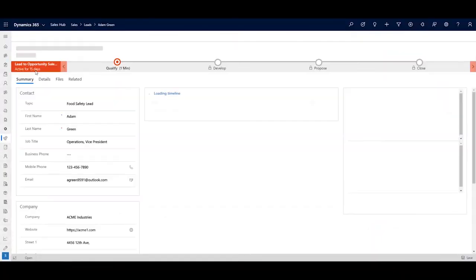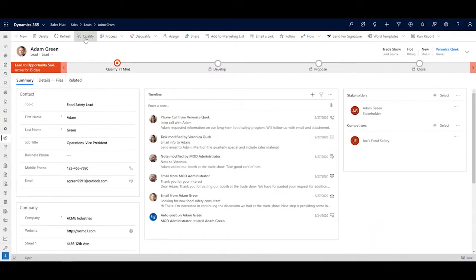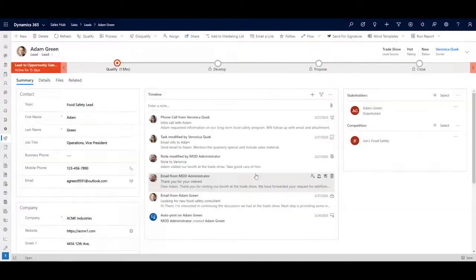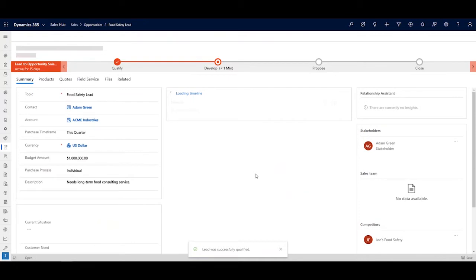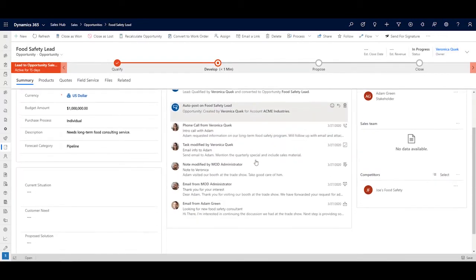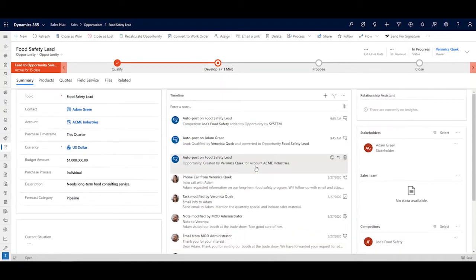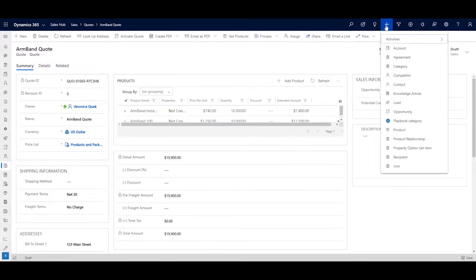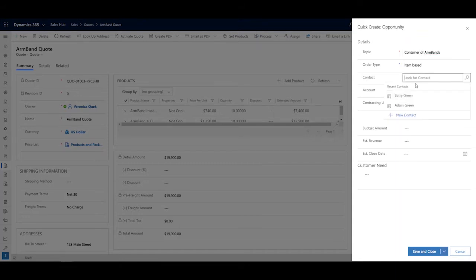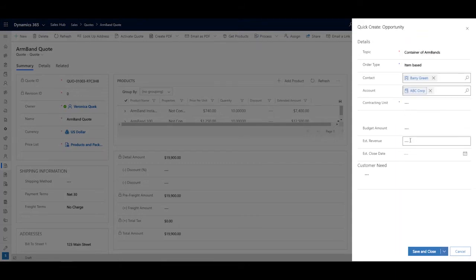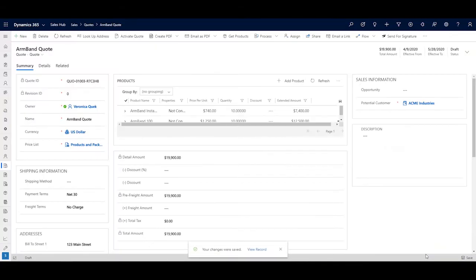When a lead is converted, information from the lead transfers automatically so you don't lose any history. That's especially handy when different users manage leads and opportunities. In the middle of something? No sweat — use the quick create form, then get back to whatever you were doing. Here we are working on a quote, and we use the quick create opportunity form to create that opportunity and then get right back to work on our quote.